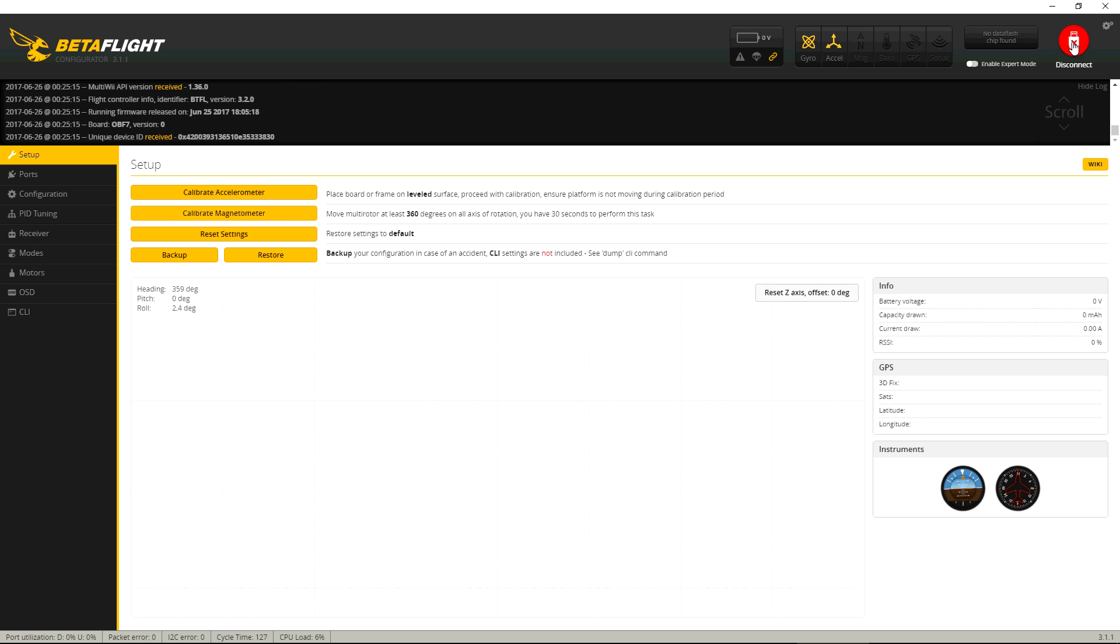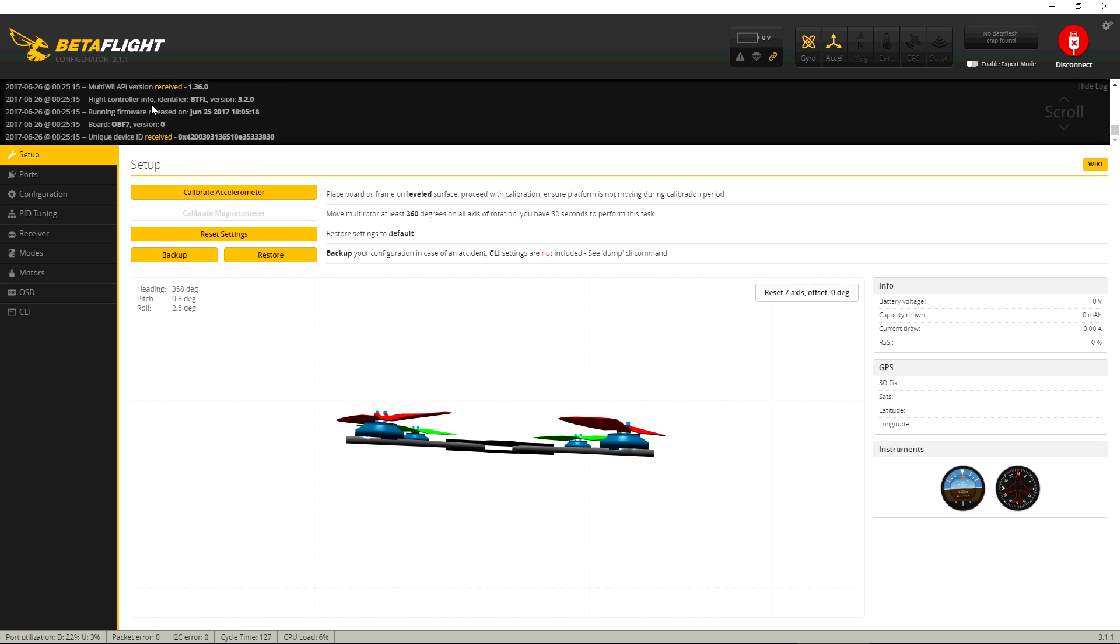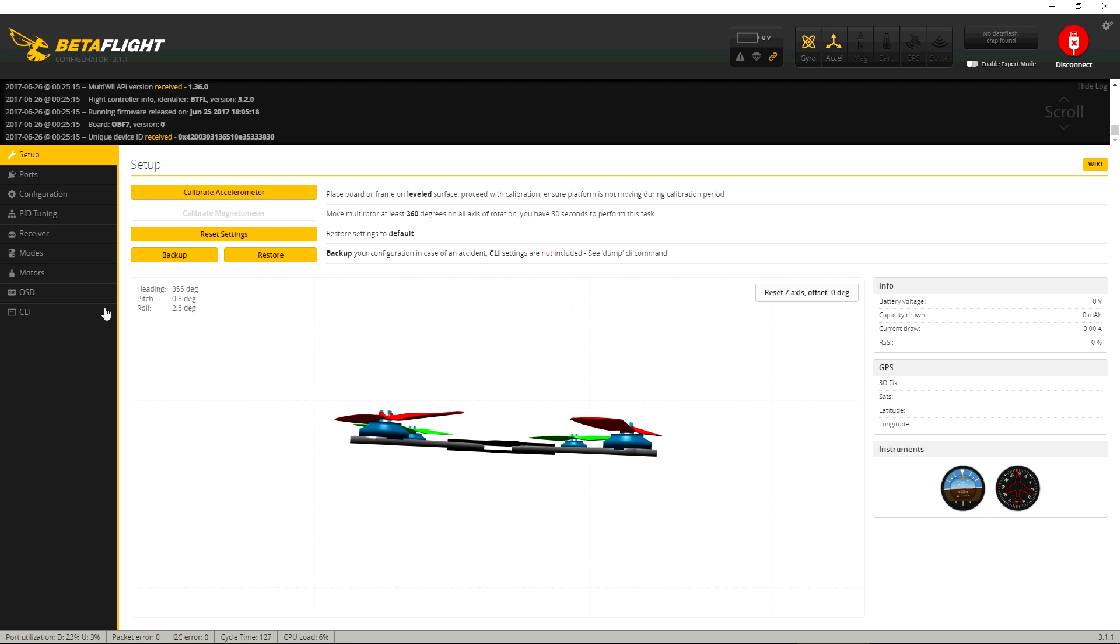Then connect. And there's the latest release, June 25th, 2017. It'll be F7, Omnibus F7 target. So it seems to be working.